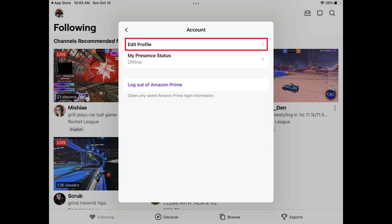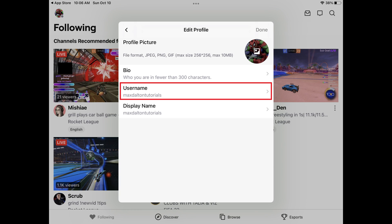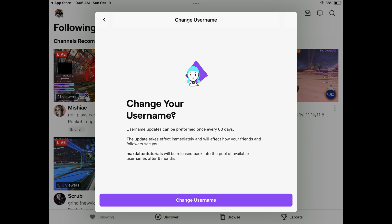Step 5: Tap Edit Profile. The Edit Profile window is displayed. Step 6: Tap Username. The Change Username window is shown, letting you know that you can only update your Twitch username every 60 days, and that any updates will take effect immediately.